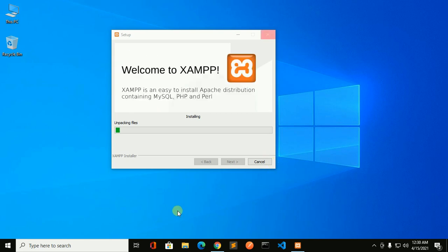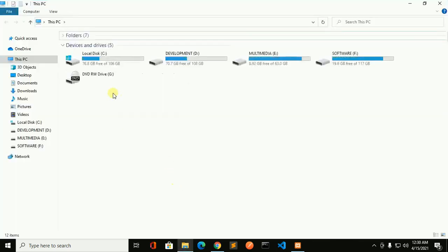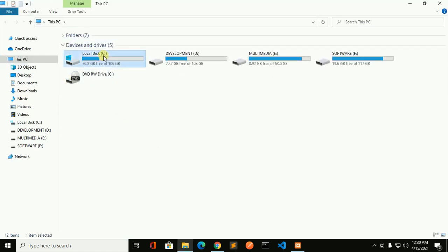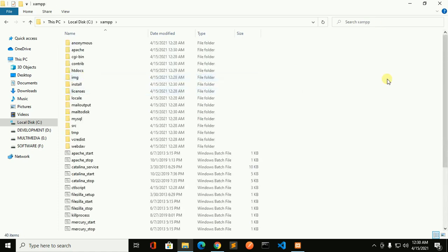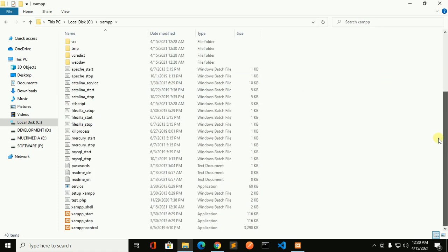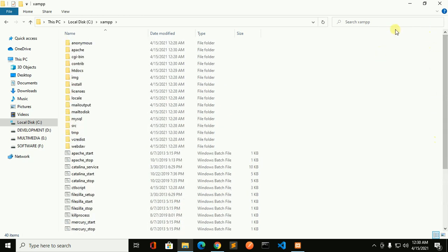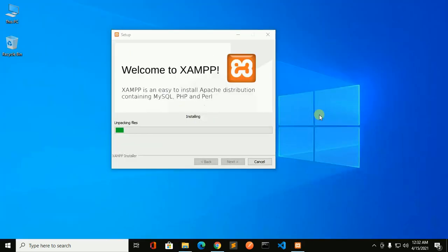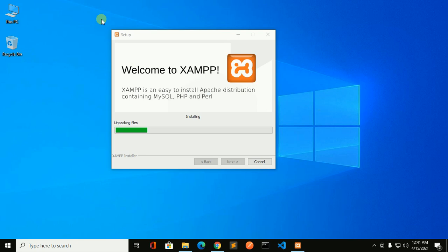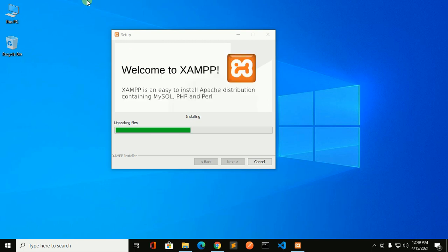Now files are unpacking inside newly created directory in C drive and you will see in C drive.